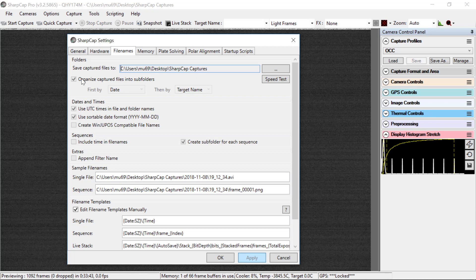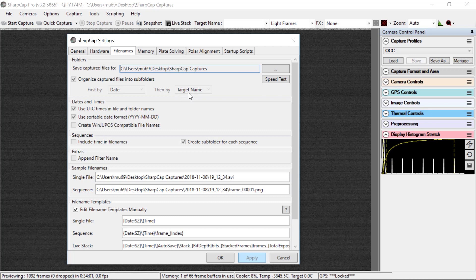So you want to have these boxes checked, organized captured files into subfolders, first by date, then by target name. But target name will be irrelevant because of later settings. We're going to use UTC times and file and folder names and a sortable date format.